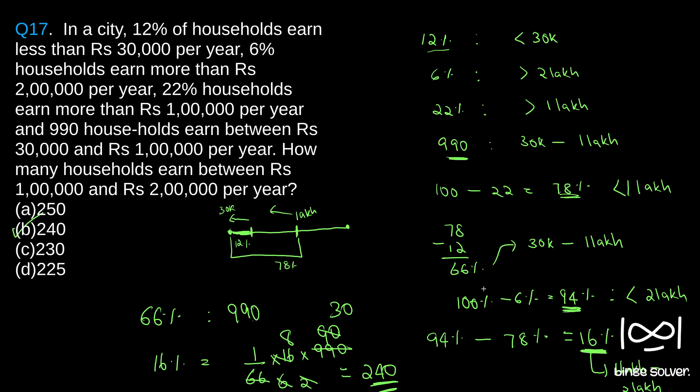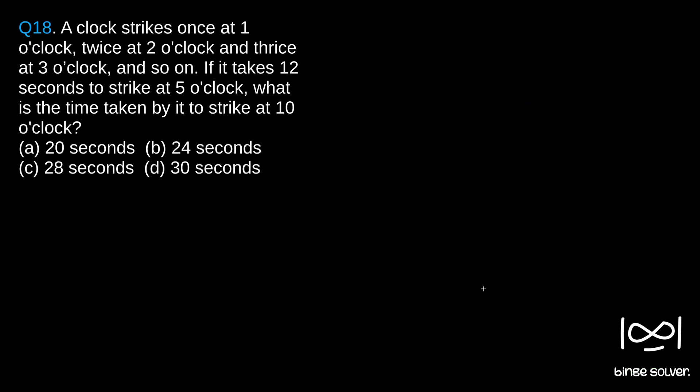Next question. Question 18. A clock strikes once at 1 o'clock, twice at 2 o'clock and thrice at 3 o'clock and so on. If it takes 12 seconds to strike at 5 o'clock,